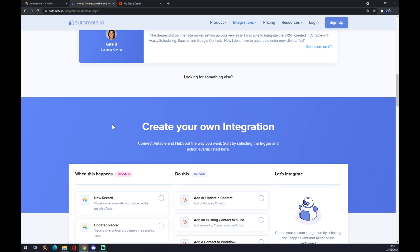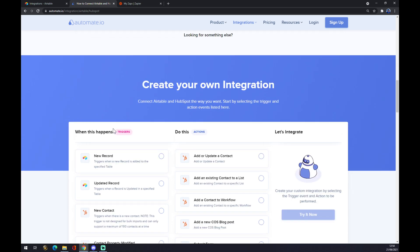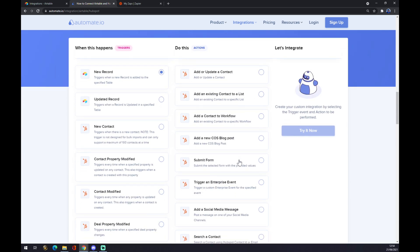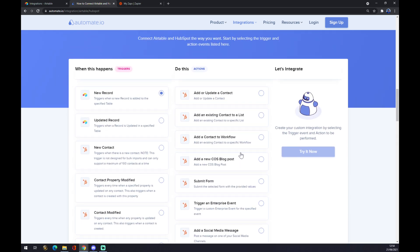Since we want to start with Airtable as our first app, let's pick from one of two: the new record or updated record. Let's go with the new record and the second one will be obviously HubSpot. So let's go with the first one as well and hit try it now.